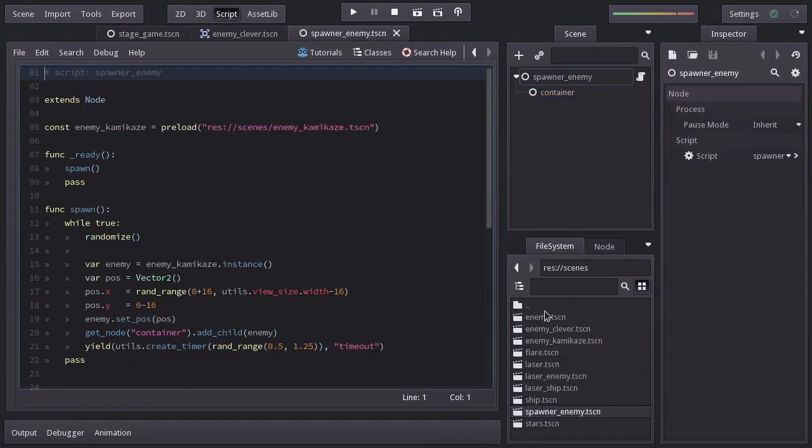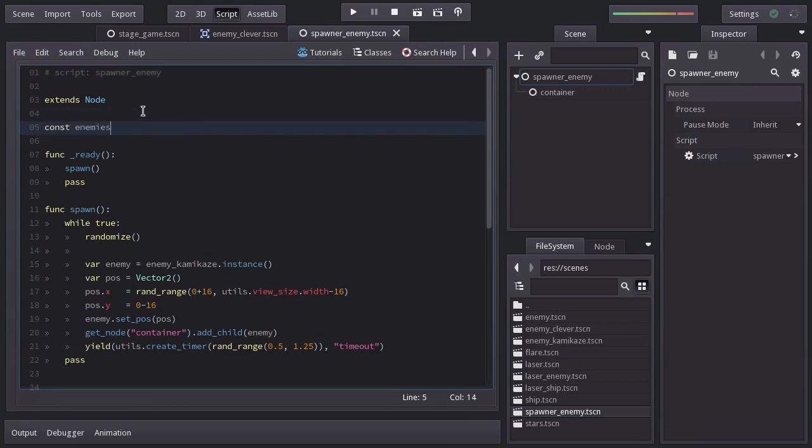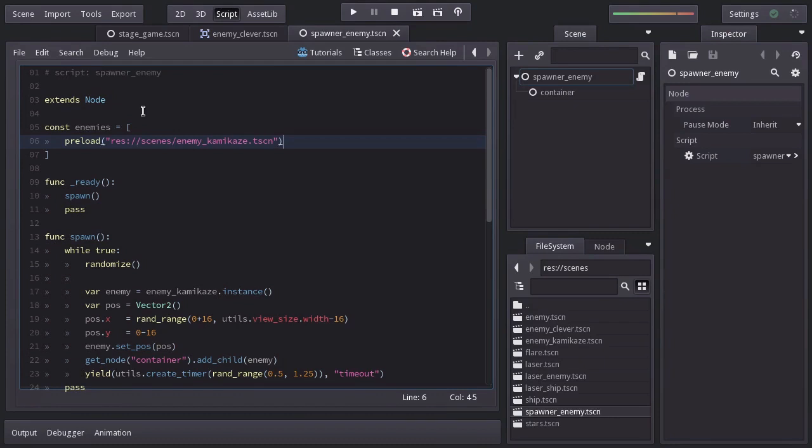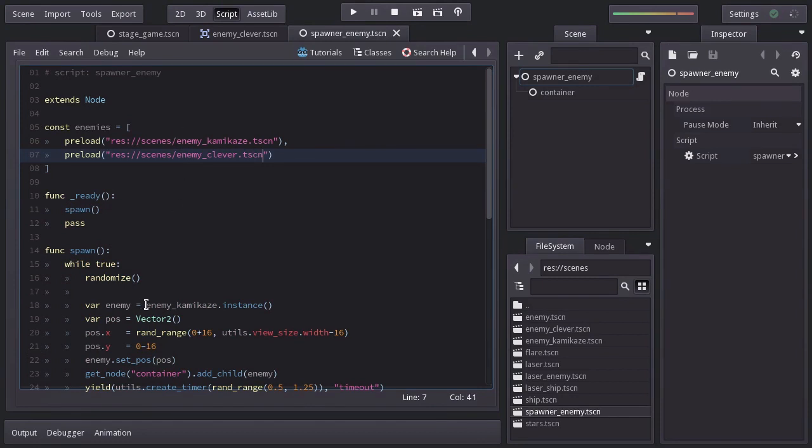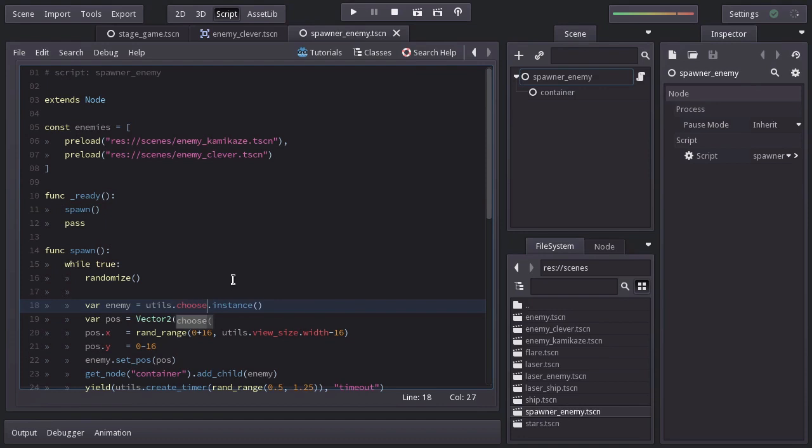Since we don't want to only spawn the kamikaze enemy, I'm going to remove this constant and create another one named enemies, equal to an array with both enemy scenes as elements. So we're going to preload the kamikaze enemy scene as well as the clever enemy scene. And down here, we'll use util.choose and pass enemies as argument, and whatever it returns we will make an instance of it.